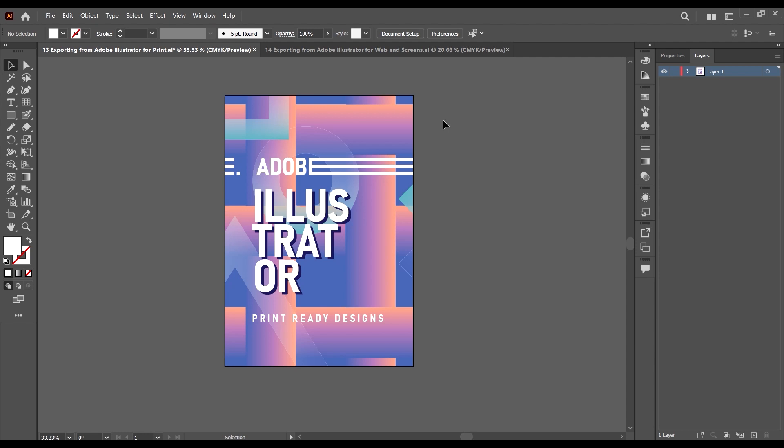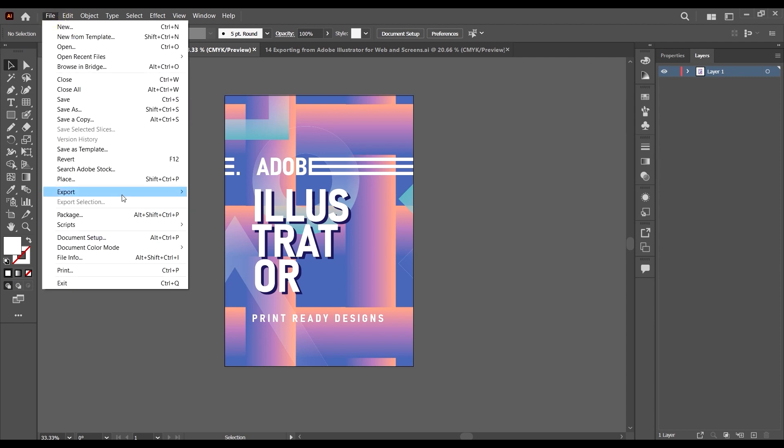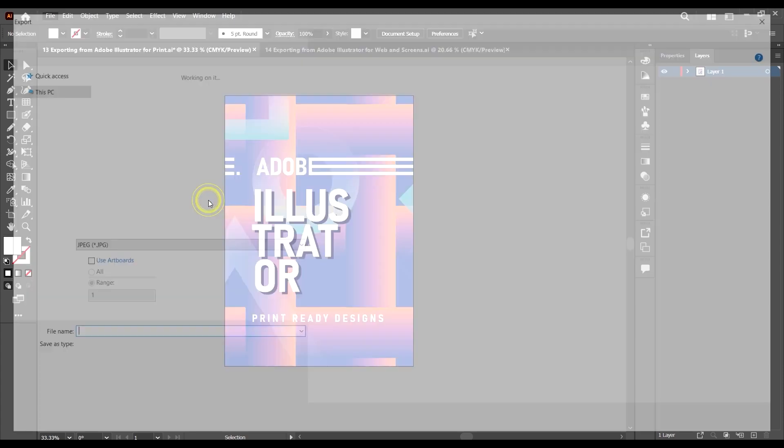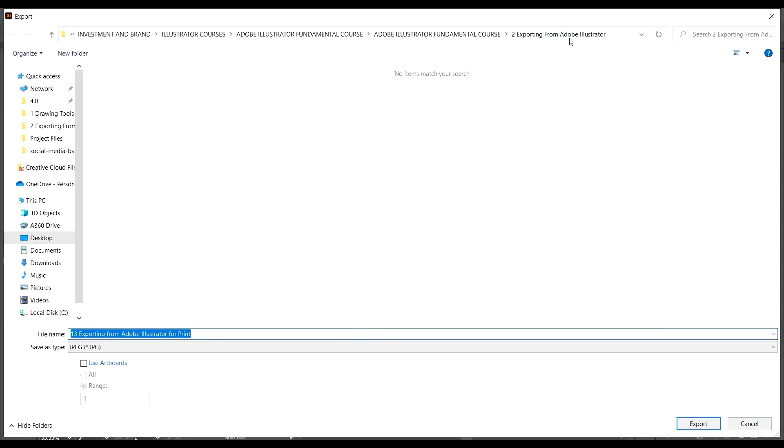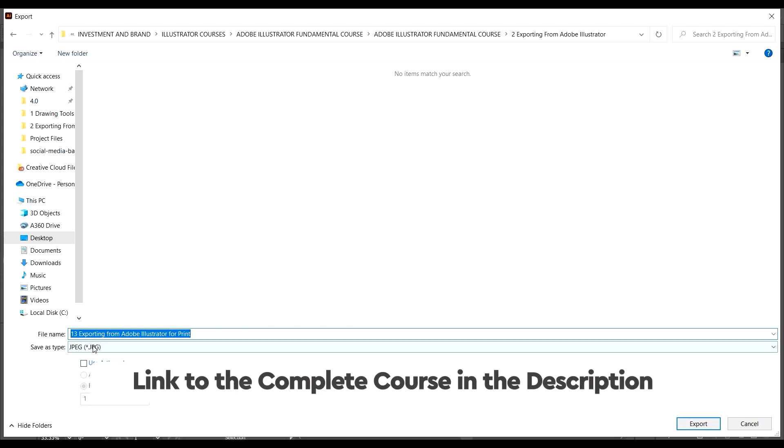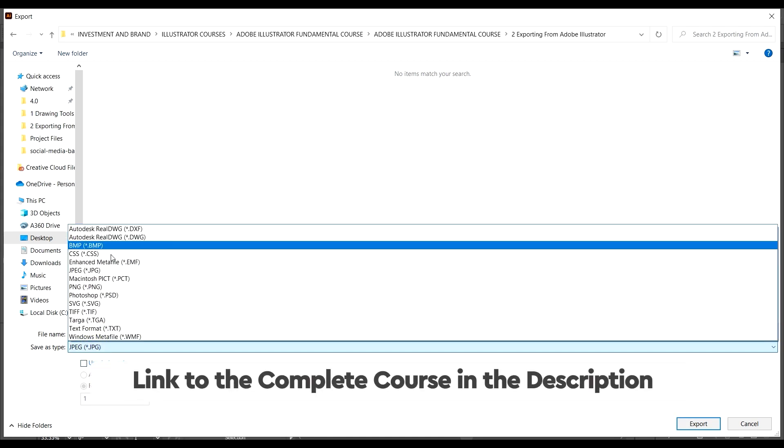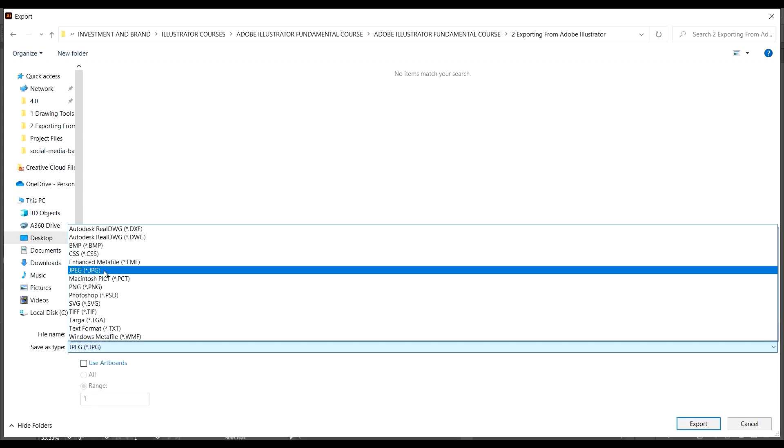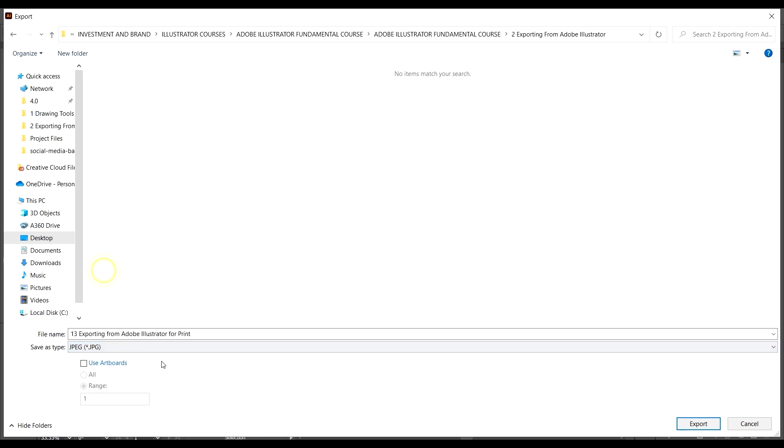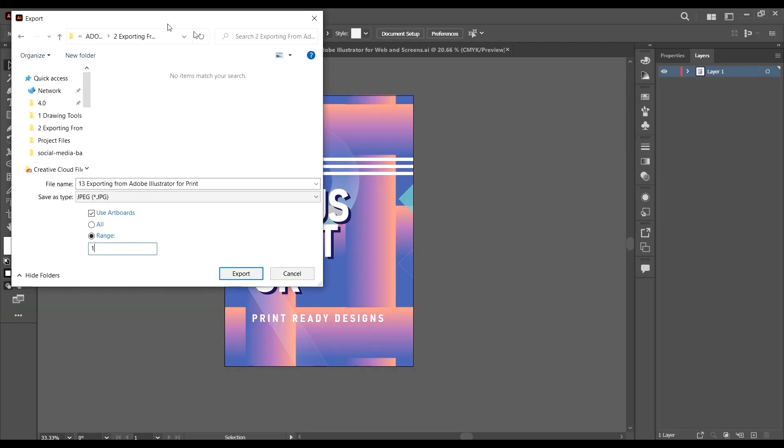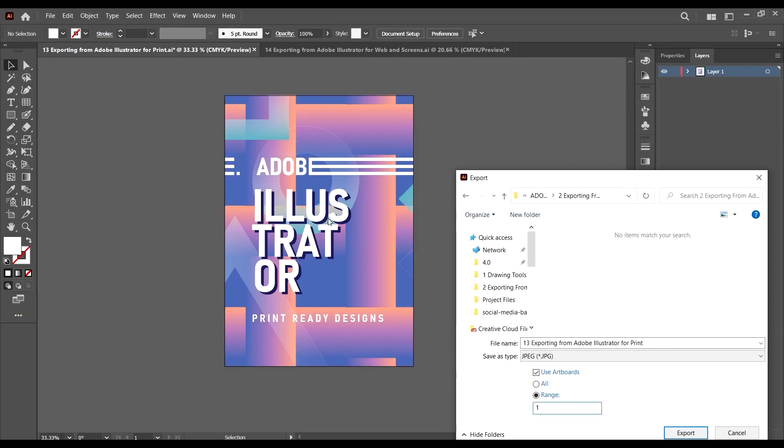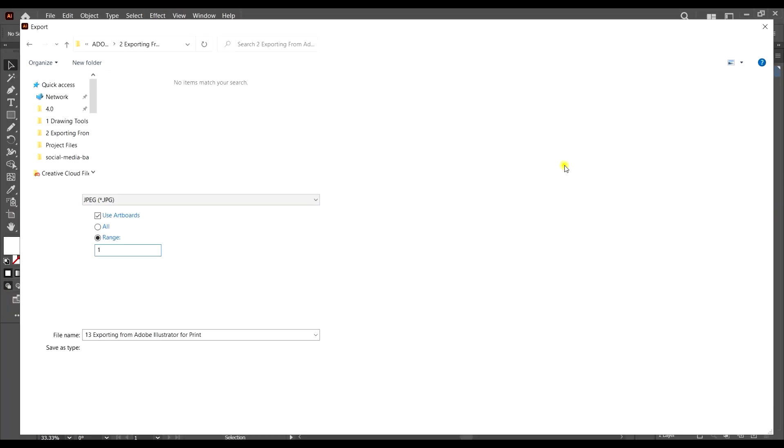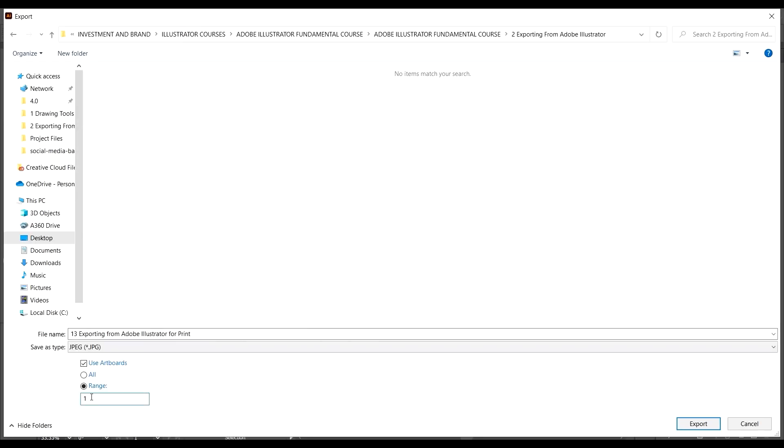In order to export your design, let's assume we have everything set the way we want it. We have the color modes, our resolution, and we know the formats we want to export. Let's export in the JPEG format for now. Just come to File, go to Export, then Export As. Come to the folder and choose the format here—in this case we're choosing JPEG. Select JPEG and then click on 'Use Artboards' to select the artboard we want to use. We only have one artboard here, artboard one.